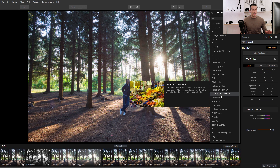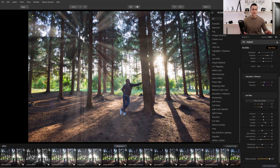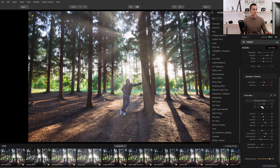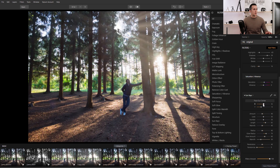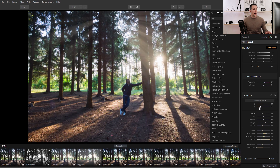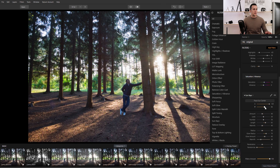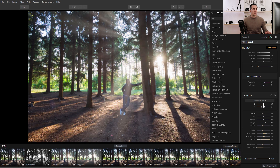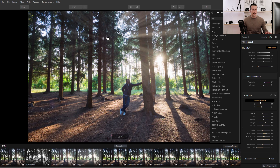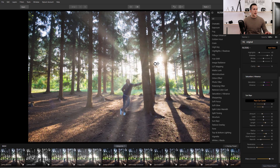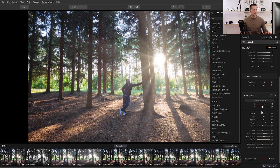The next filter I want to show you is Sun Rays — a really great and useful filter for a lot of different situations. It creates artificial sun rays that are really, really realistic. You can move them using the X and Y position sliders so the sun goes through the branches and trees. You can move the sun rays all the way up, down, left, or right to change the position. A great option is 'Place Sun Center' — click it and you can drag the sun directly where you want without moving sliders. I'll place it where the original sun is.